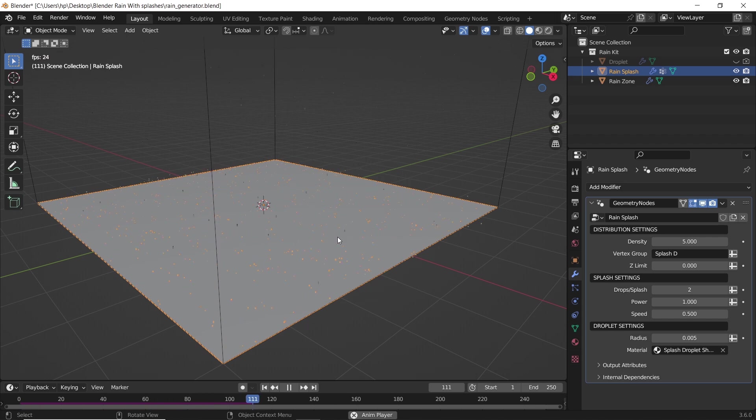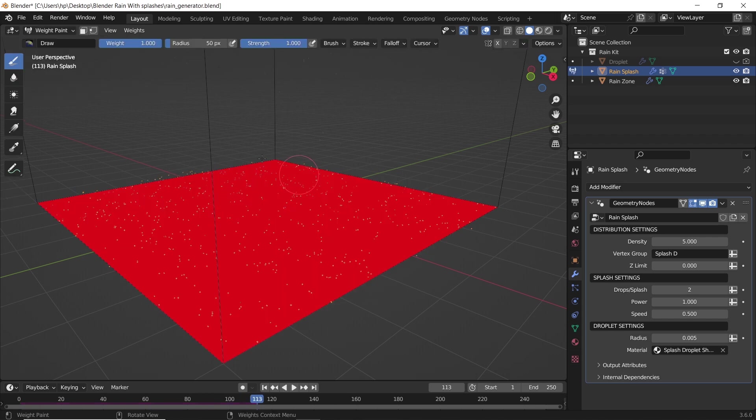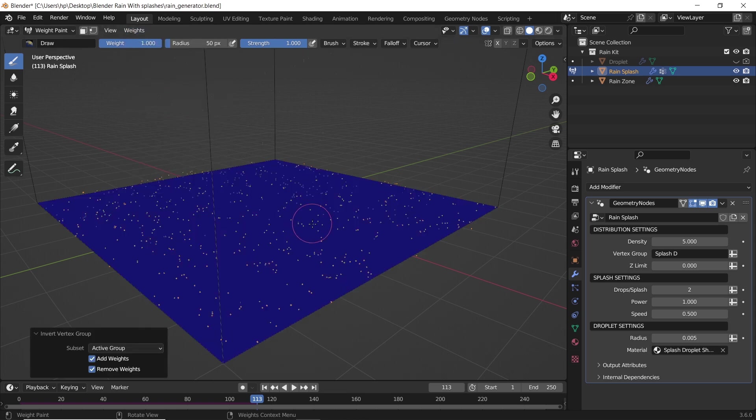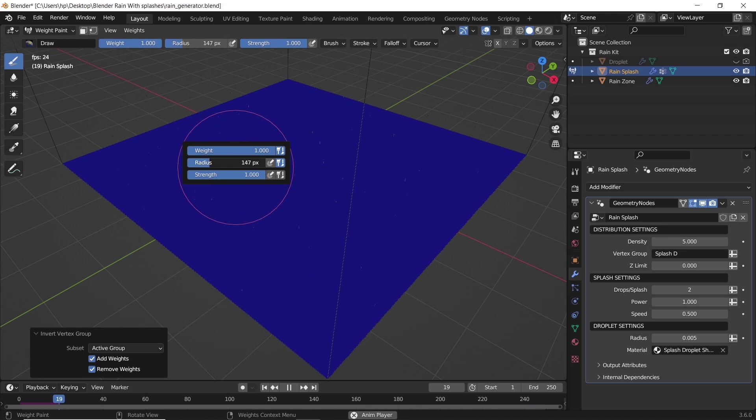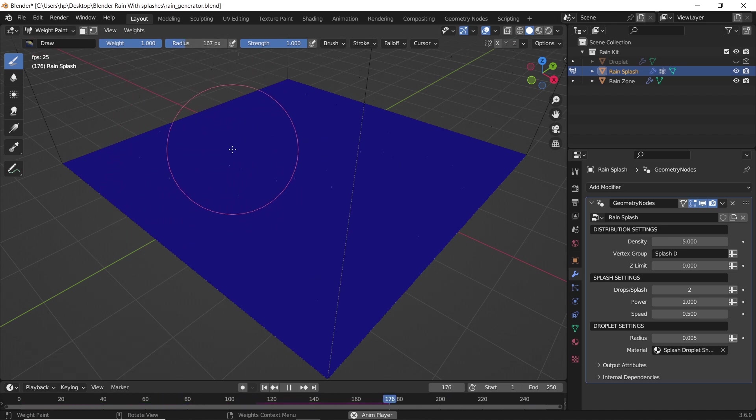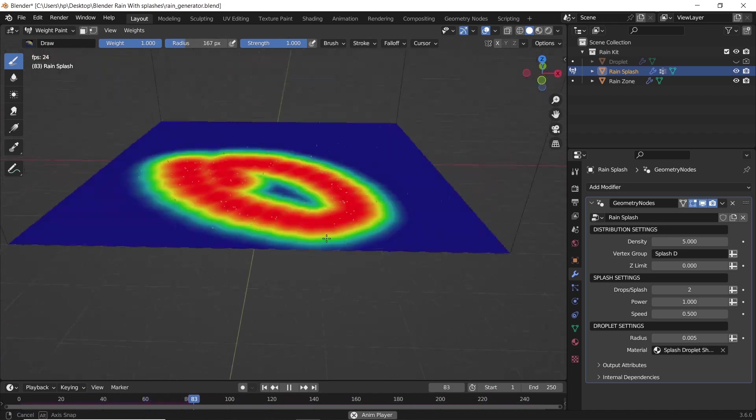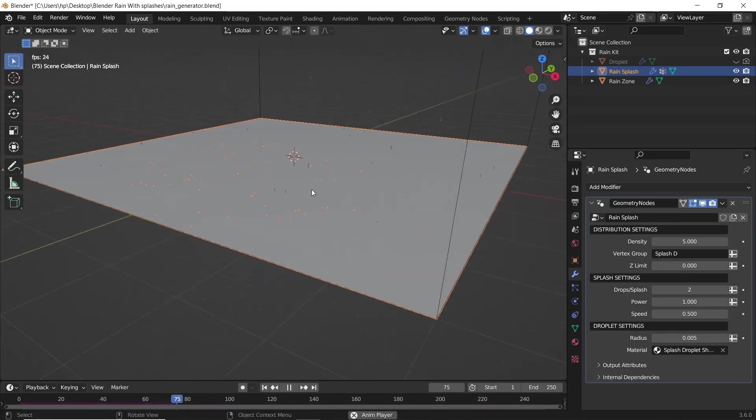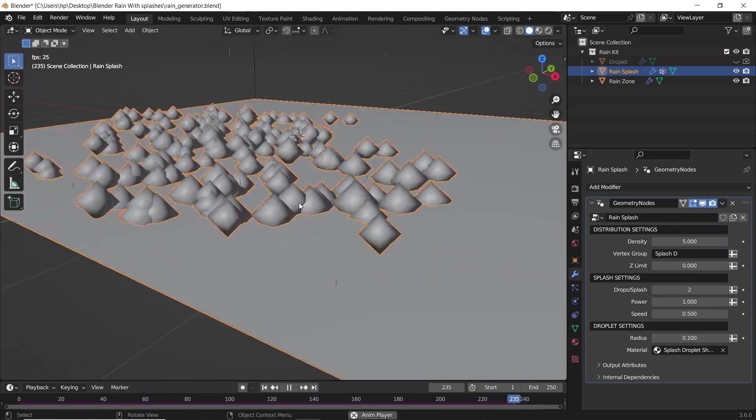Now we can go to weight paint and draw on the surface, with red having the simulation working and blue is off.